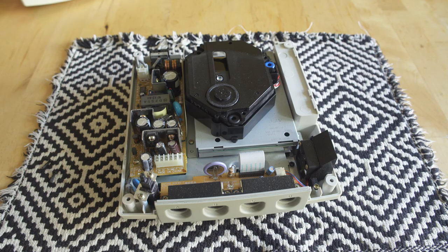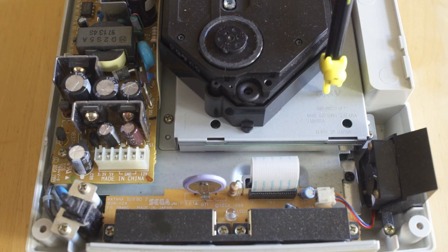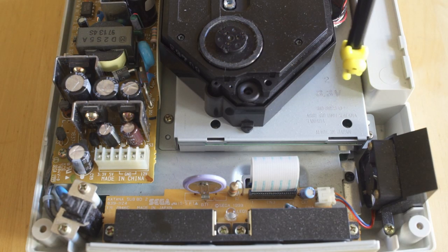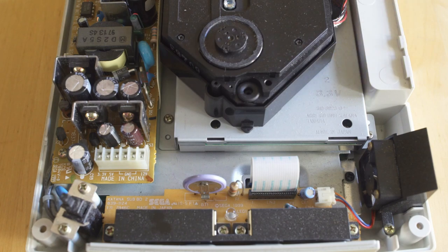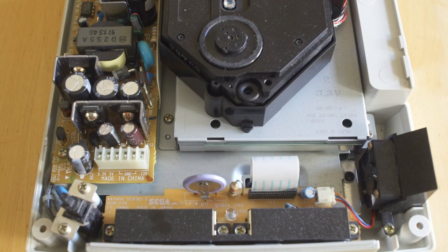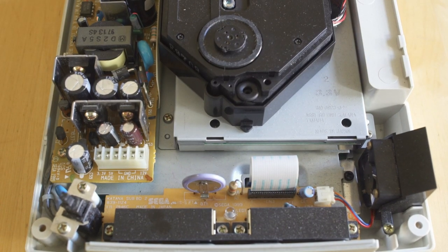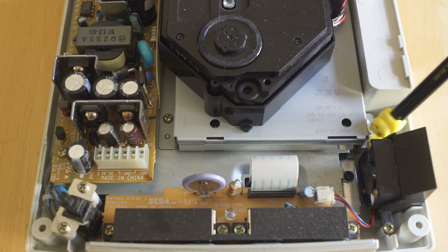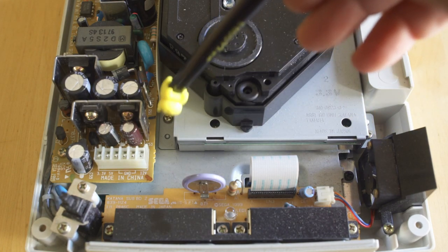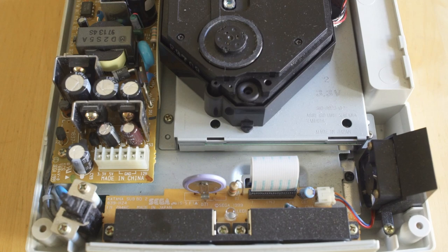And secondarily, if you want to make sure that it is compatible with the version one Dreamcast, you'll see 3.3 volts stamped onto that metal shielding right there. And the GD-ROM drive has three screws that we need to pop out as well, so until we pop those out, we're not ready to remove the drive.